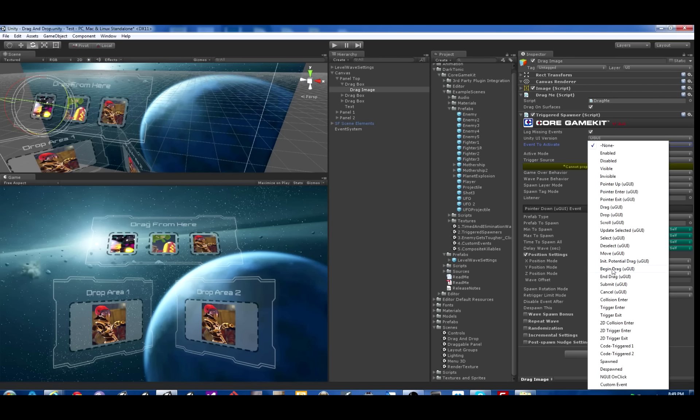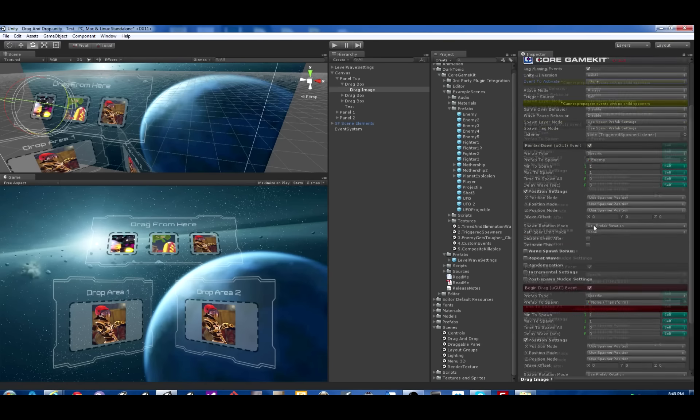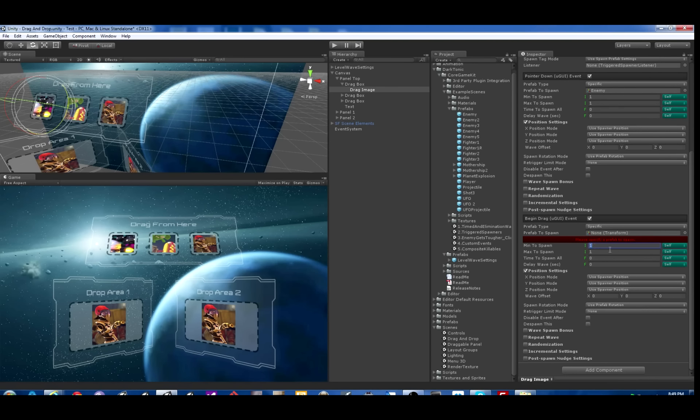And then we're also going to do one more event, Begin Drag. So when you start to drag that image out, we're going to make it spawn three of the enemy, Rapid Fire in .6 seconds.